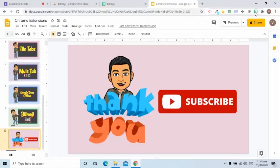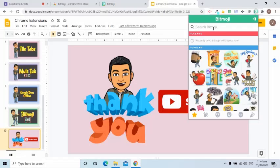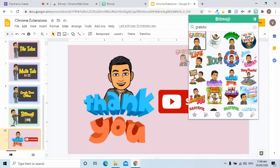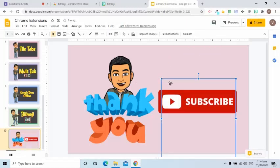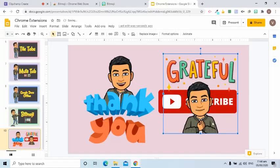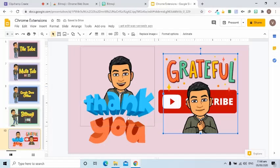The good thing about the Bitmoji Chrome extension is it has a transparent background. I will just simply click the Bitmoji character, then drag it to the working area like Google Slides.